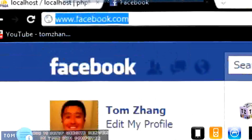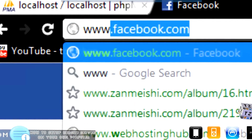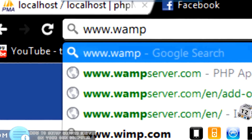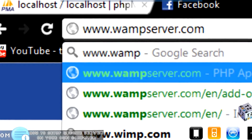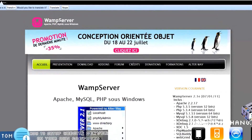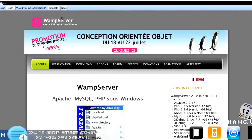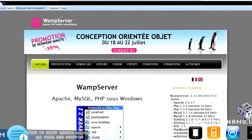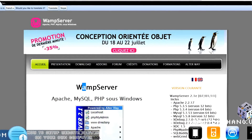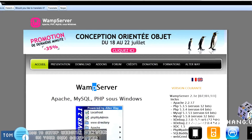Let's go ahead and type in www.wampserver.com. You might be wondering what WAMP server means. WAMP stands for Windows, Apache, MySQL, and PHP.